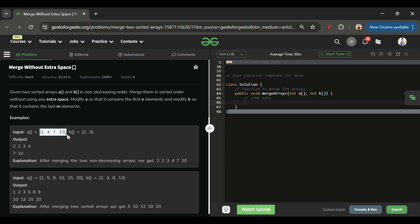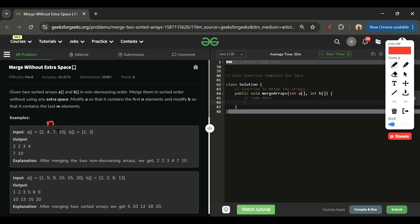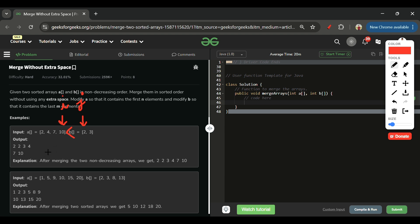For the optimal approach, the key insight is: in the final output, all elements of array A should be less than all elements of array B. This means A's last element should always be less than B's first element. For example, in [2,2,3,4] and [7,10], the last element of A (4) is less than the first element of B (7).